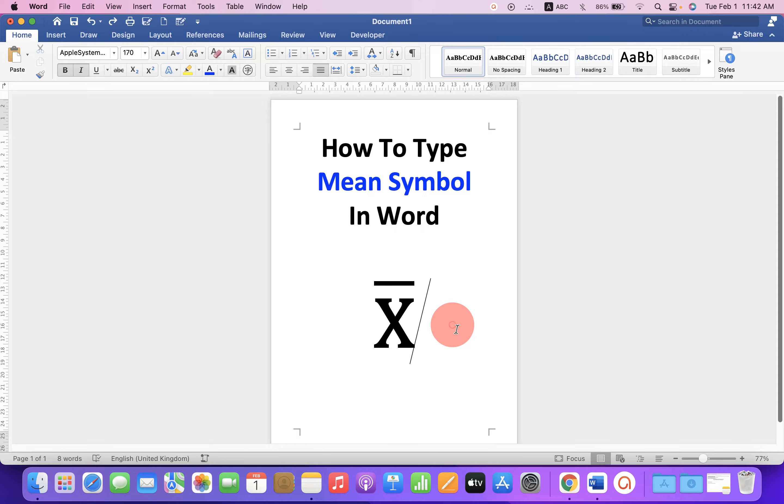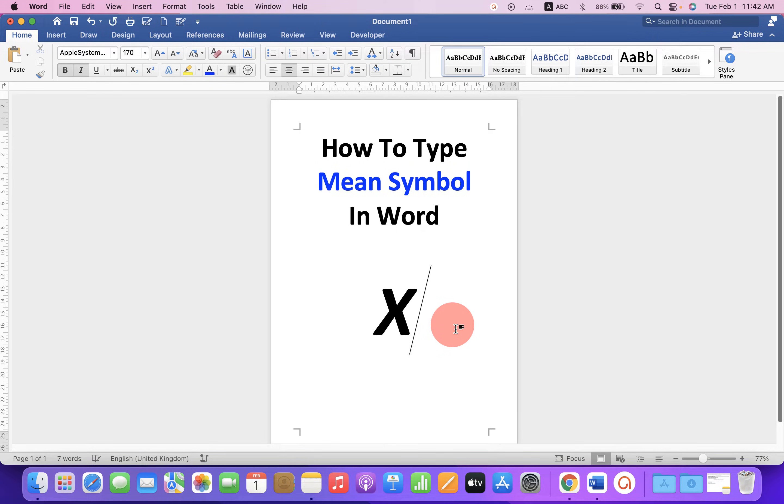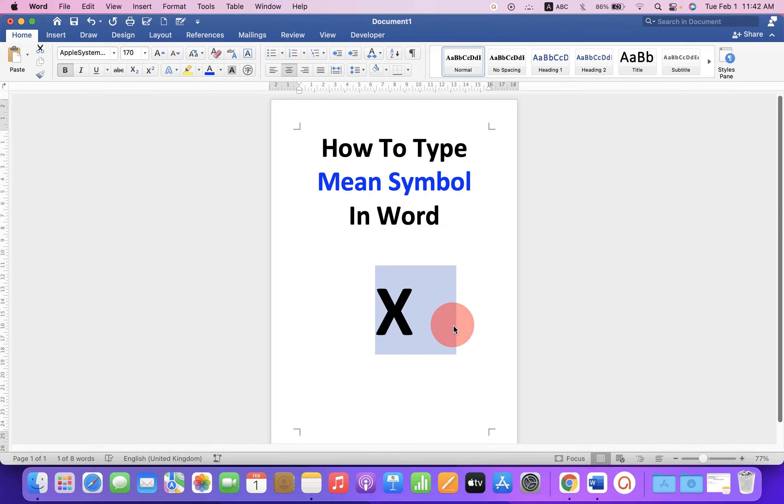Let's get started. First, type the letter X and after typing, just select it.